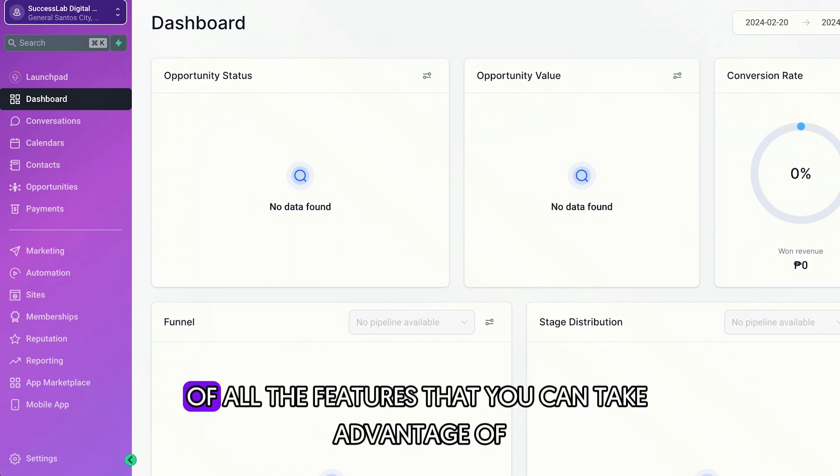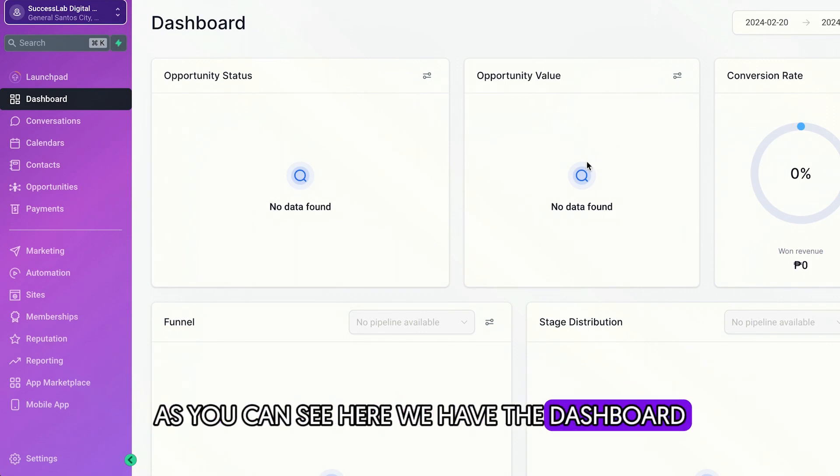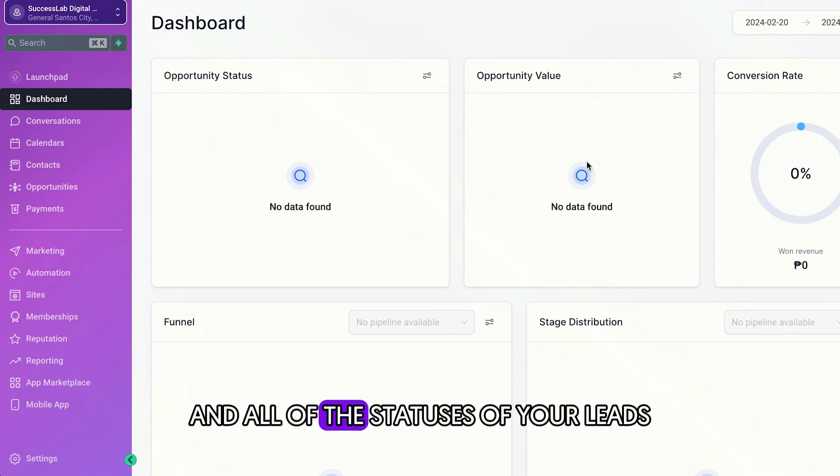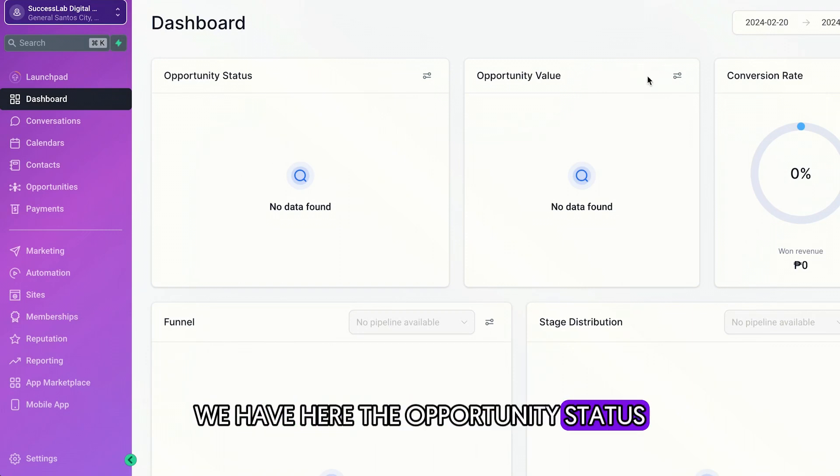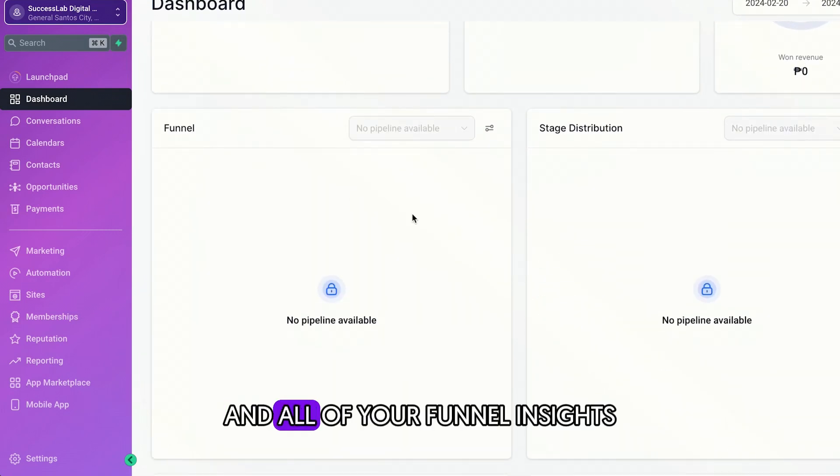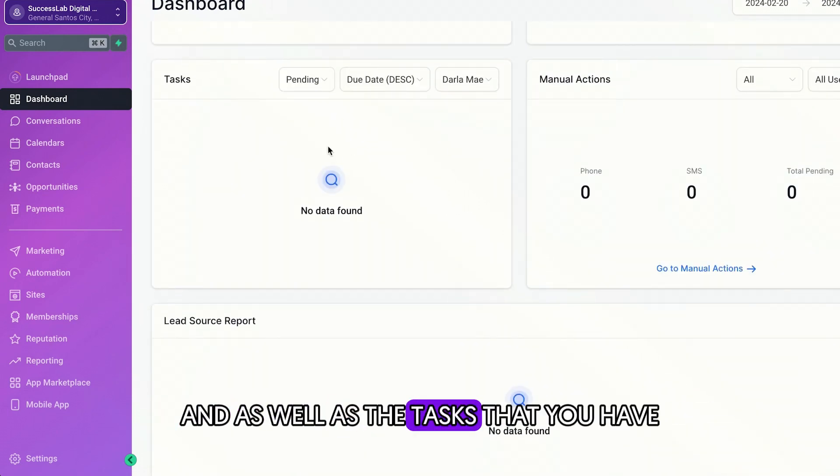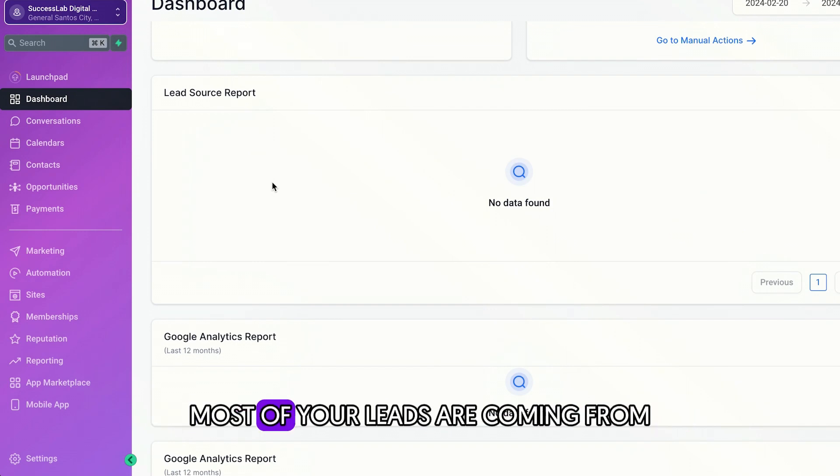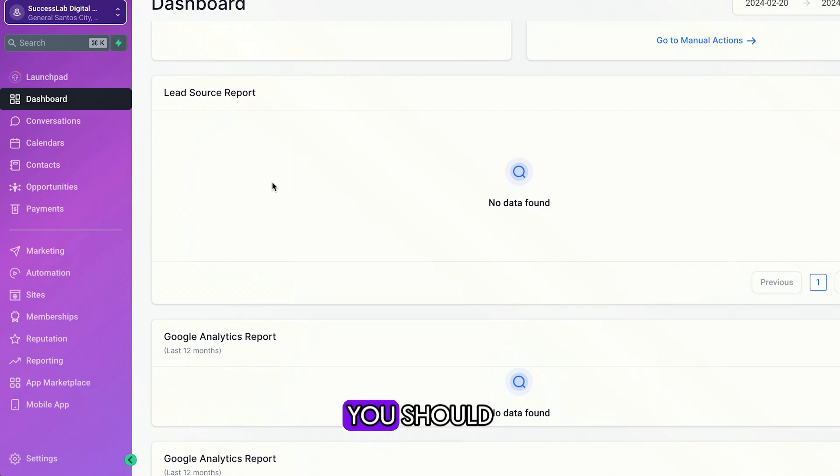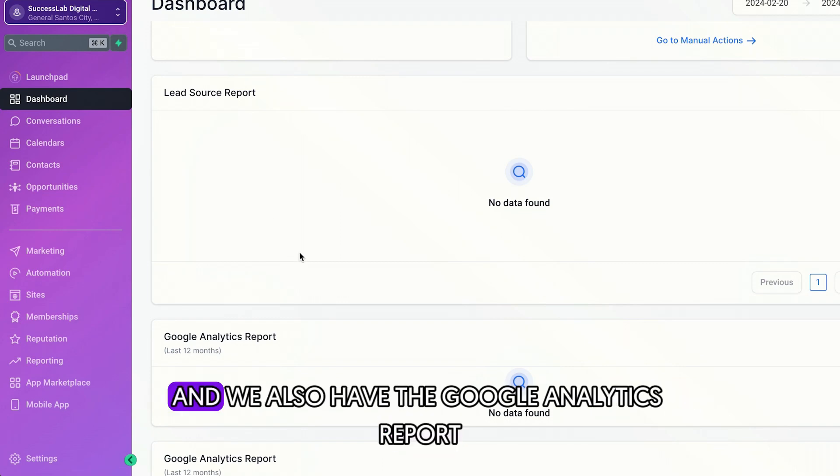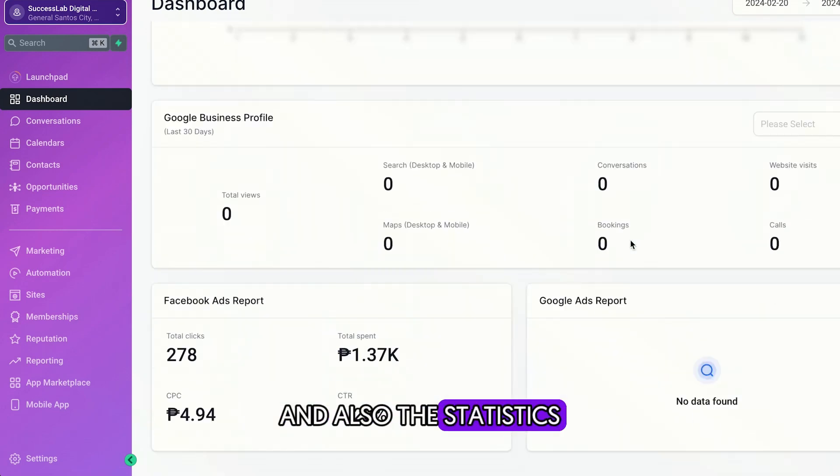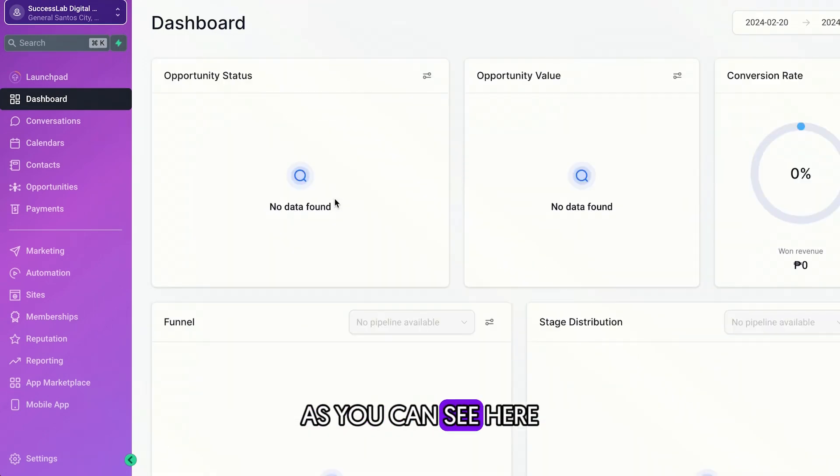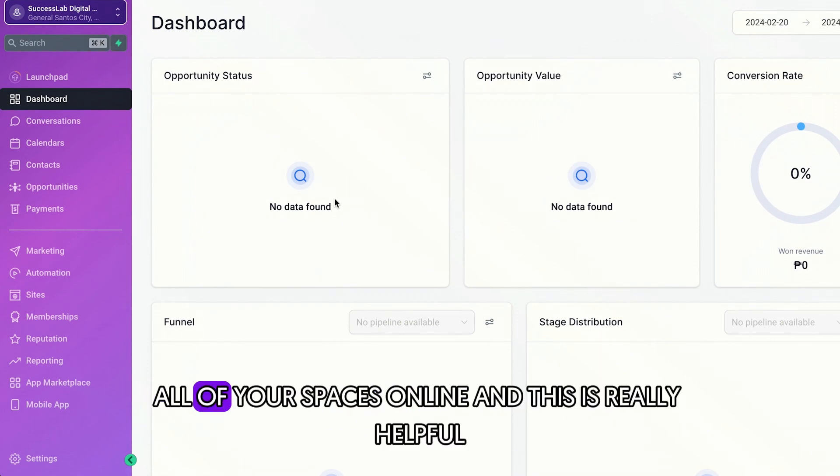Now, let me give you a short walkthrough of all the features that you can take advantage of, especially if you're a coach or course creator. So as you can see here, we have the dashboard wherein you could see all of the numbers and all of the statuses of your leads inside your high level accounts. So as you can see here, we have here the opportunity status, and you can also see the conversion rate, and all of your funnel insights, and as well as the tasks that you have, plus your lead sources. So you could have an idea of where most of your leads are coming from, and you could already make a decision of where you should give more budget when it comes to marketing. And we also have the Google Analytics report and also the statistics on that, as well as your Google business profile. So as you can see here, it gives you an overview of all your online real estate. All of your spaces online. And this is really helpful.